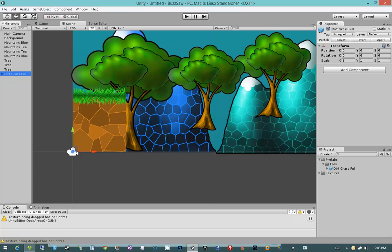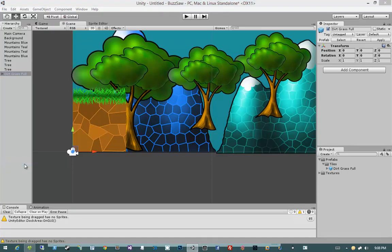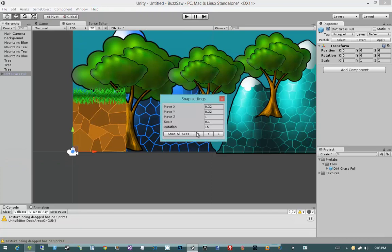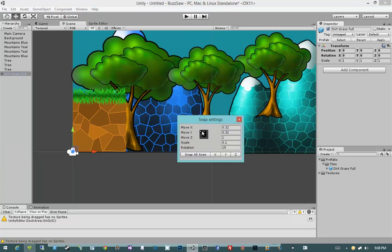Next up, let's talk a little bit about snapping. Unity allows us to snap our objects to an invisible grid. To do that, we go up here to edit and we find snap settings all the way here at the bottom. If we click on this, we will get our snap settings.